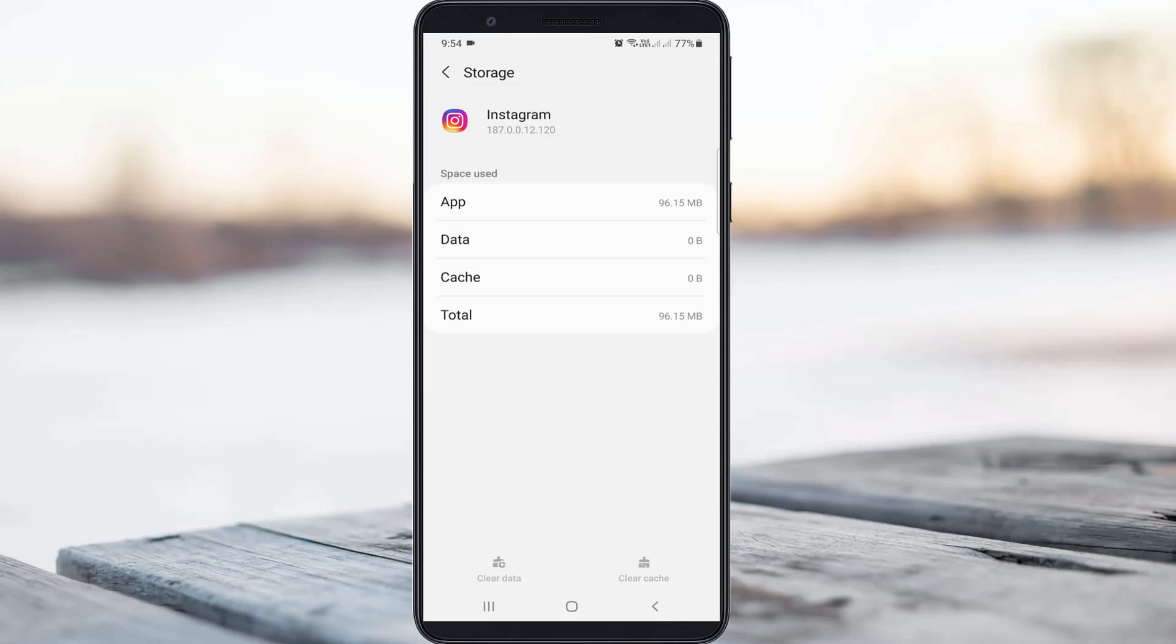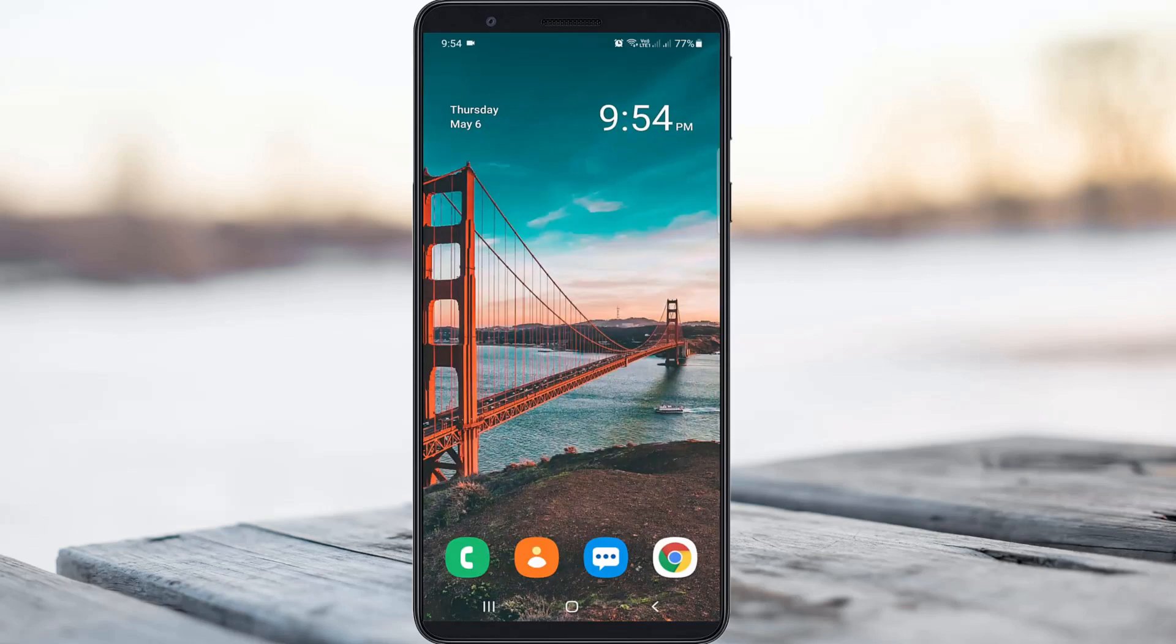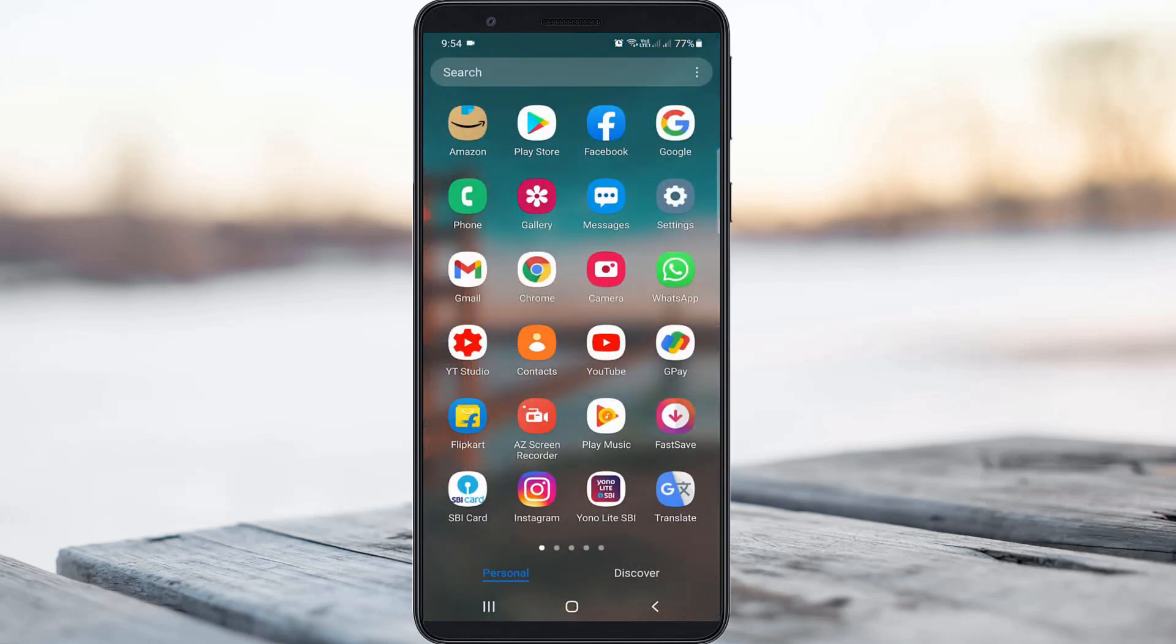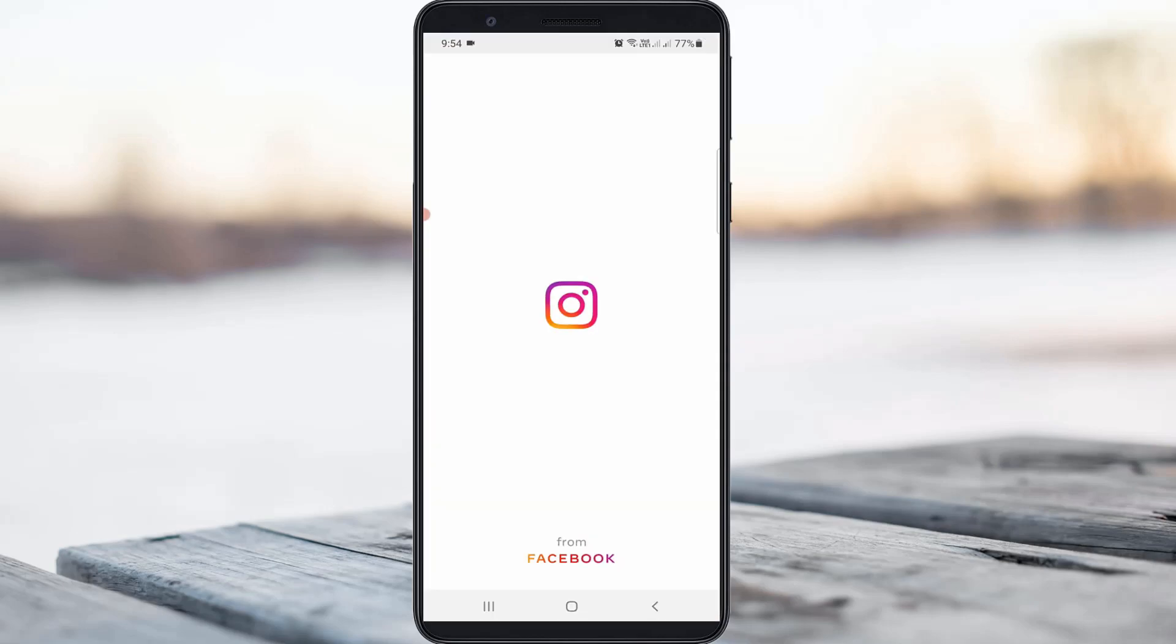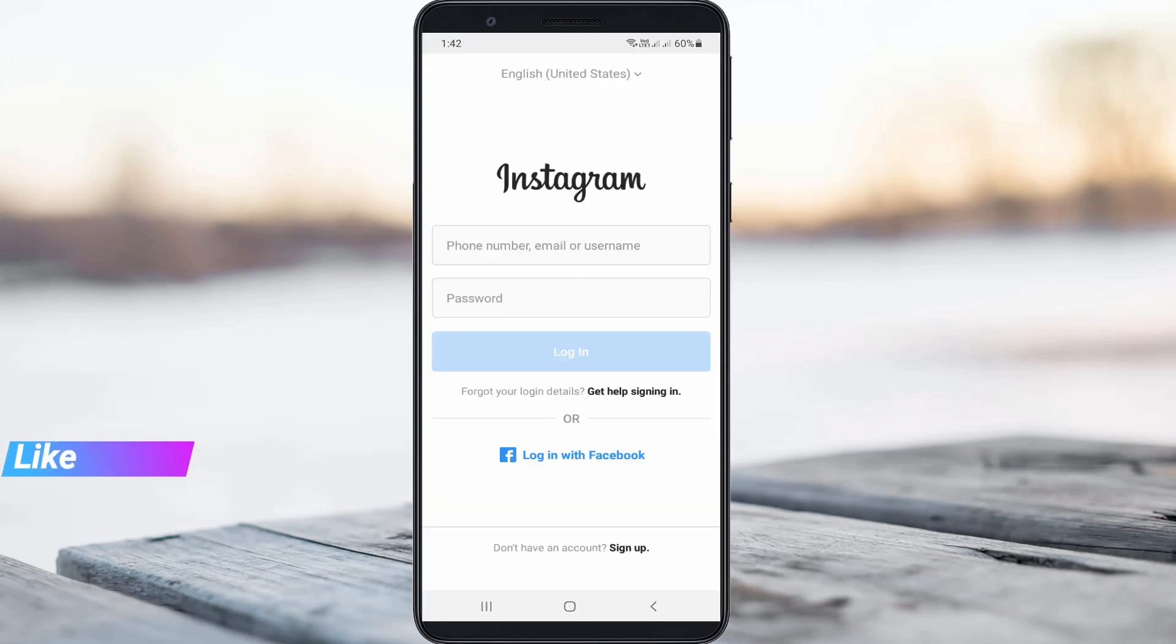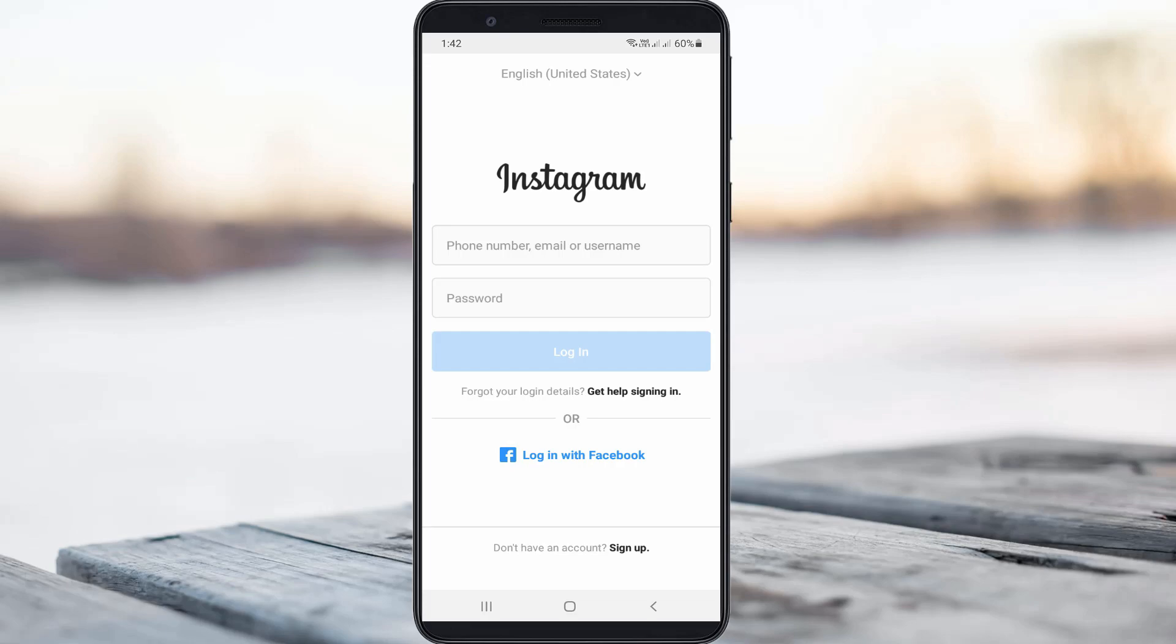After I've done this process, I try to access my Instagram mobile application one more time to check it. But now this time you can see it does not show that Google Smart Lock feature and it only shows the Instagram login page.